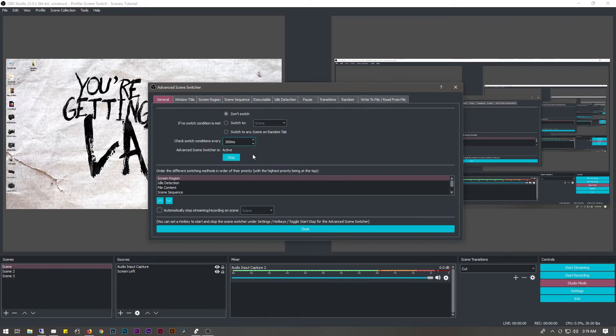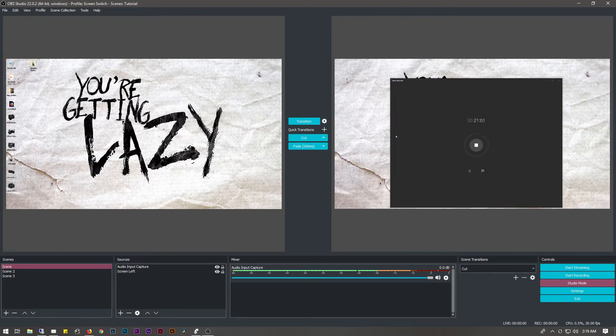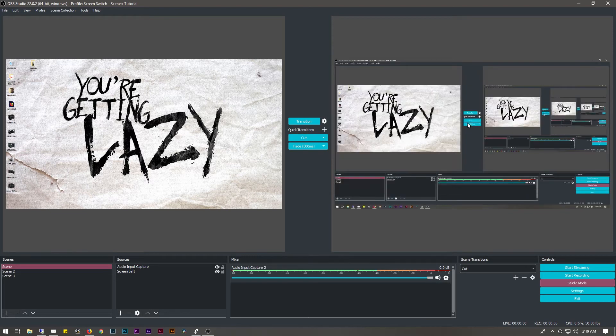We can double-check to make sure this is active and running, then close this out. Now if you look at this window, when I go over to my left monitor, my scene will automatically change depending on what monitor my cursor is on. That way, if you want to do a live stream of you editing a video or doing multiple things at once, and you just don't want to have to remember to change scenes, this will automatically work. It saves you time in editing, especially because the editing process for doing that is so complex.